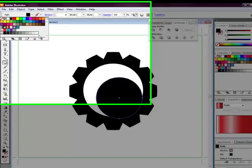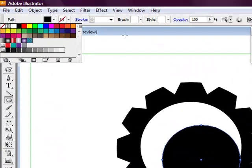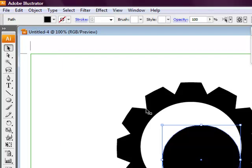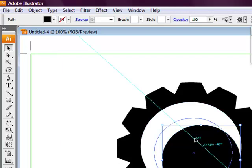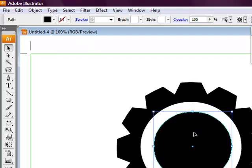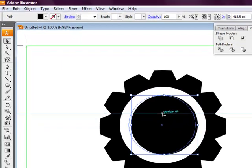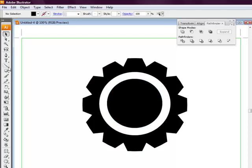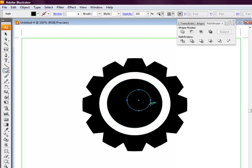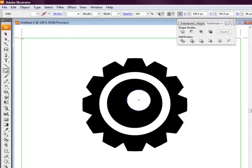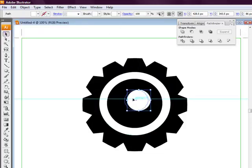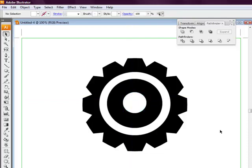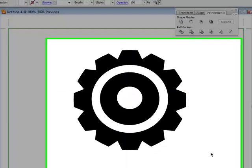Grab the selection tool, then center it in the middle. We can just keep adding circles to it. There we go, just created this simple gear icon in Illustrator.